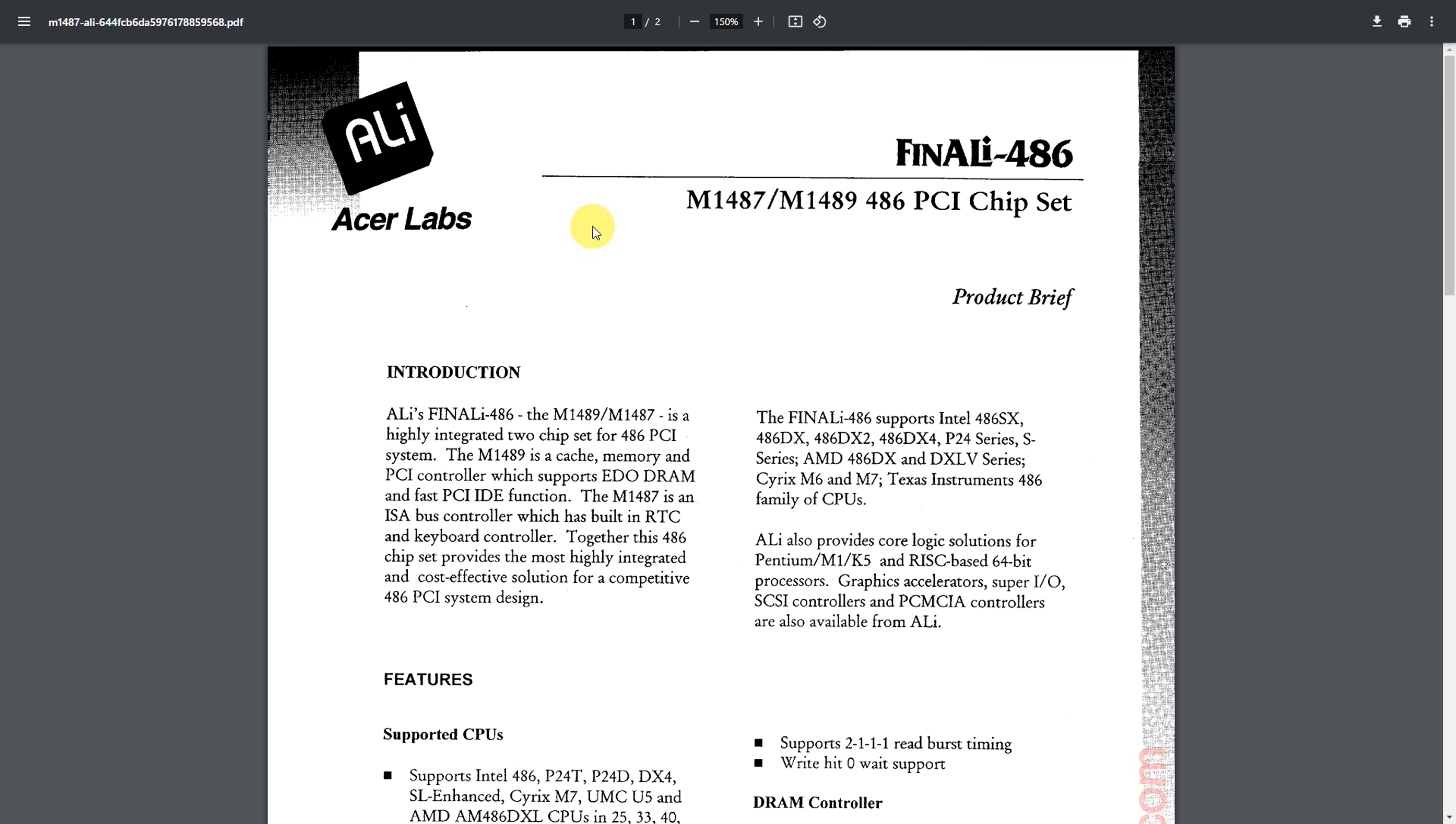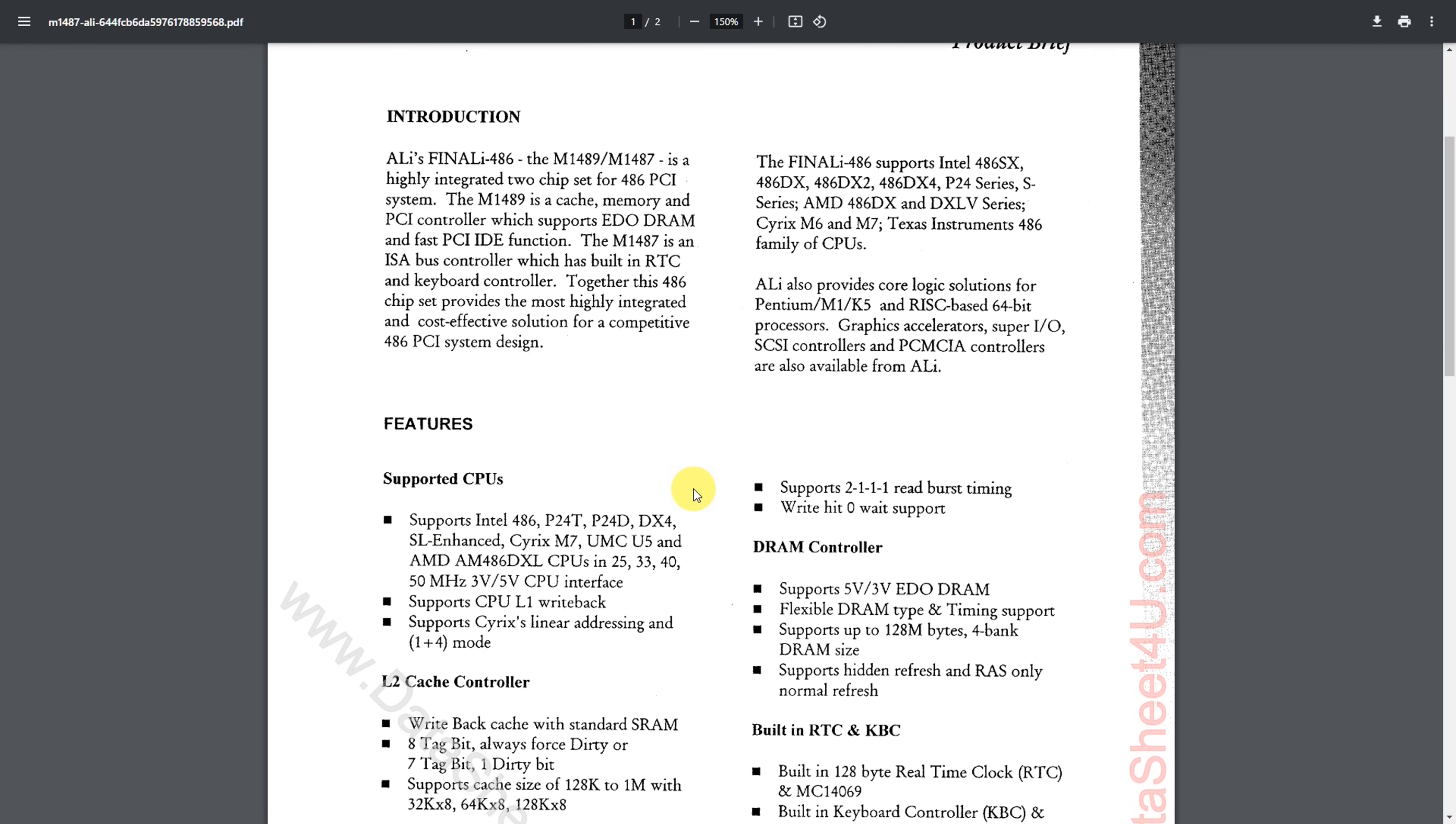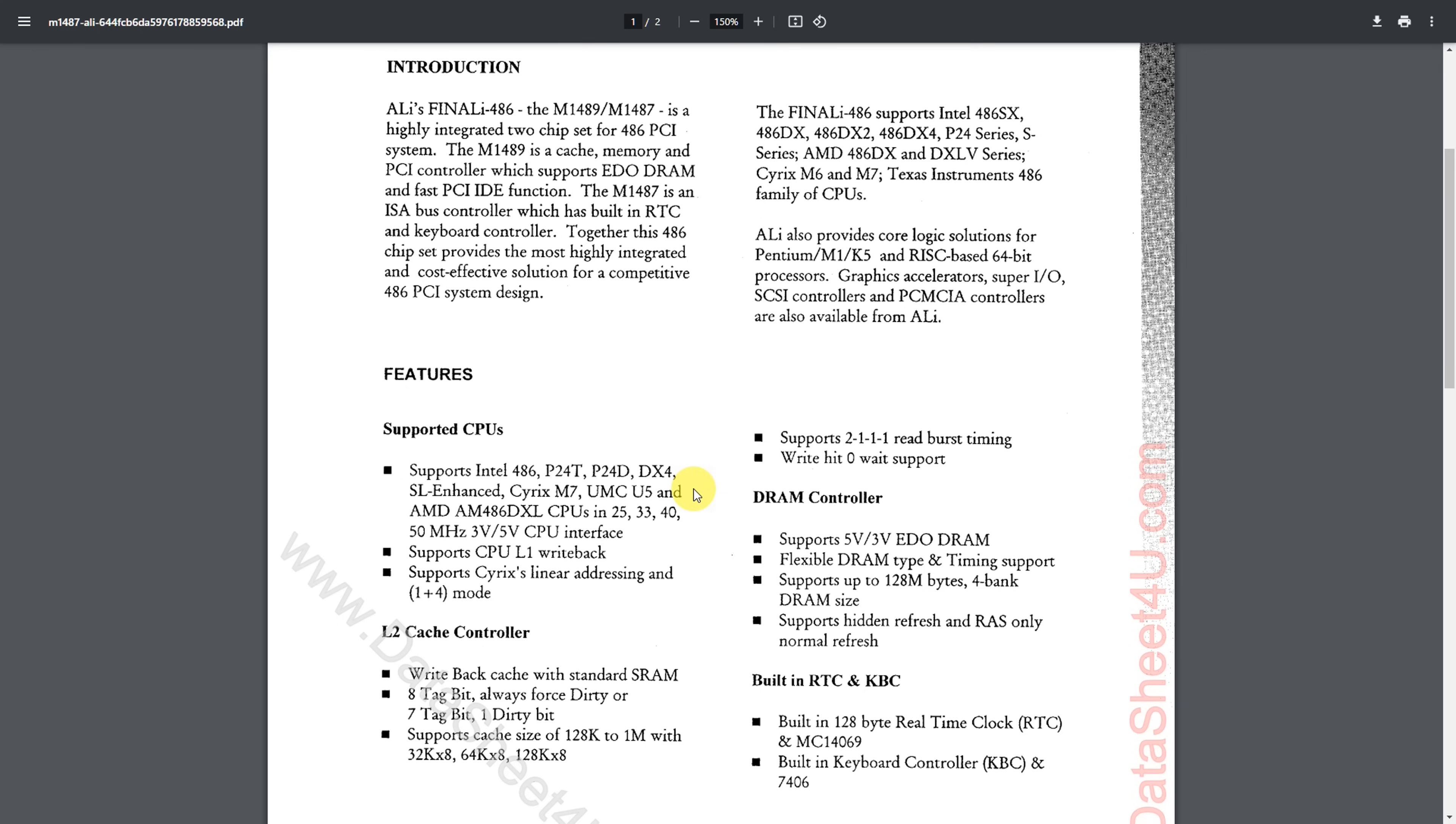I found a datasheet on the Acer chipset and lots of interesting information. We can see what sort of processors are supported. Intel, of course, AMD. But we also have mentioned Cyrix and UMC. And over here, Texas Instruments. And in terms of memory, it seems to even support EDO RAM. And with the cache, it does have support for level one write-back cache as well. So all in all, this looks like a very decent chipset.